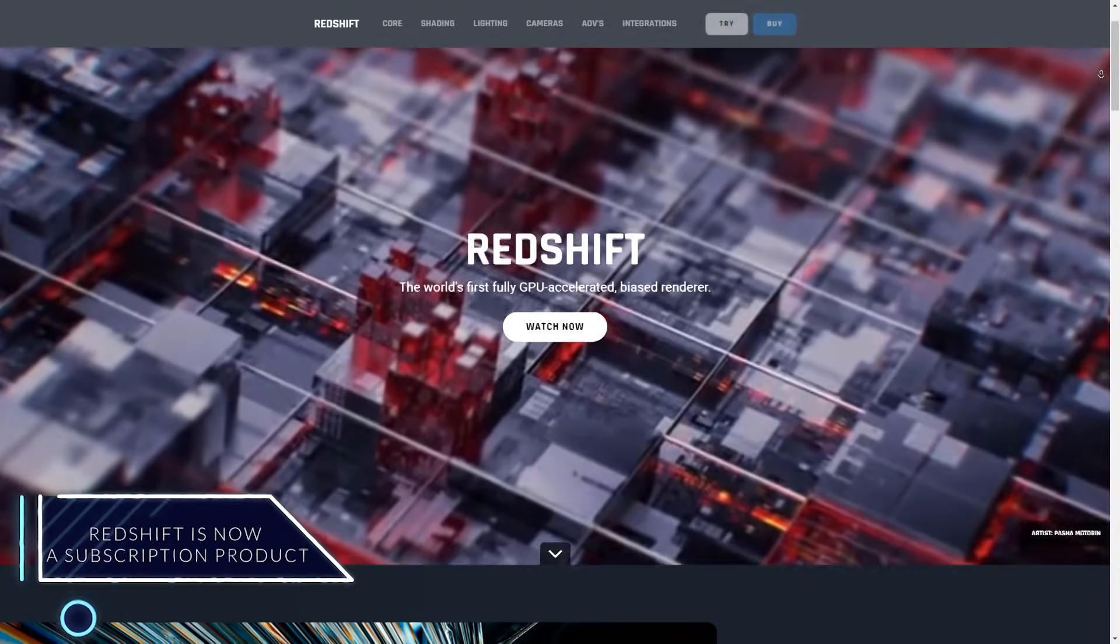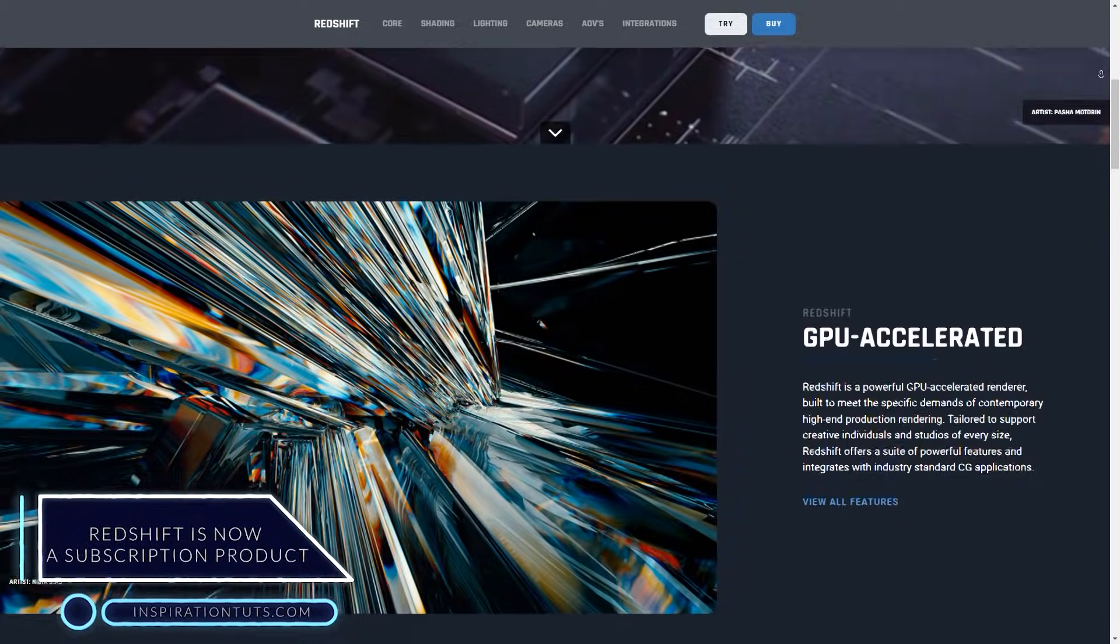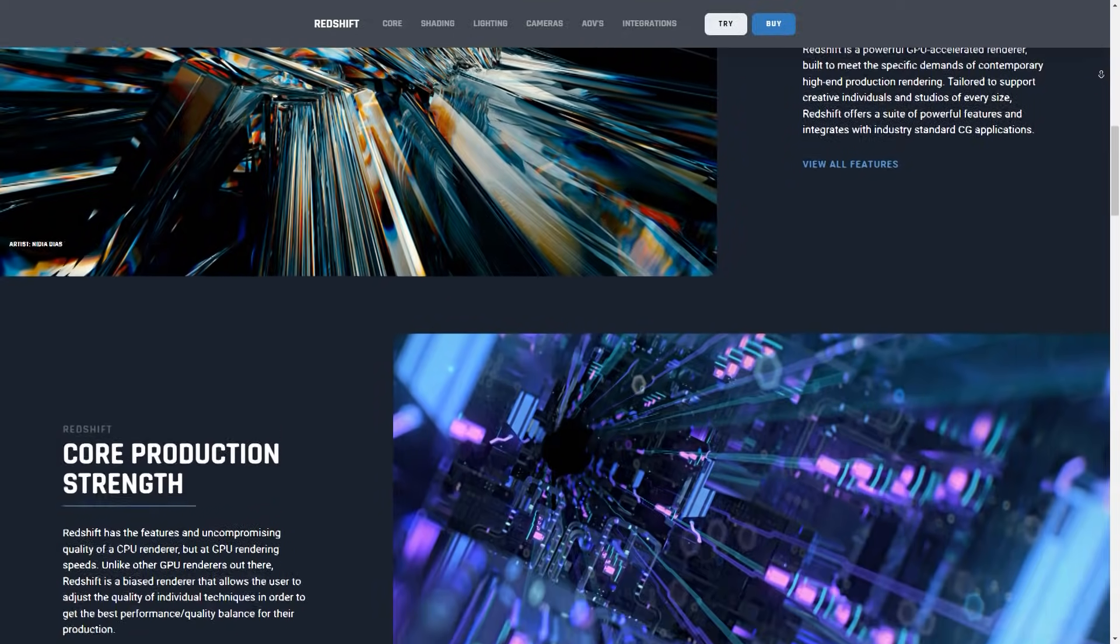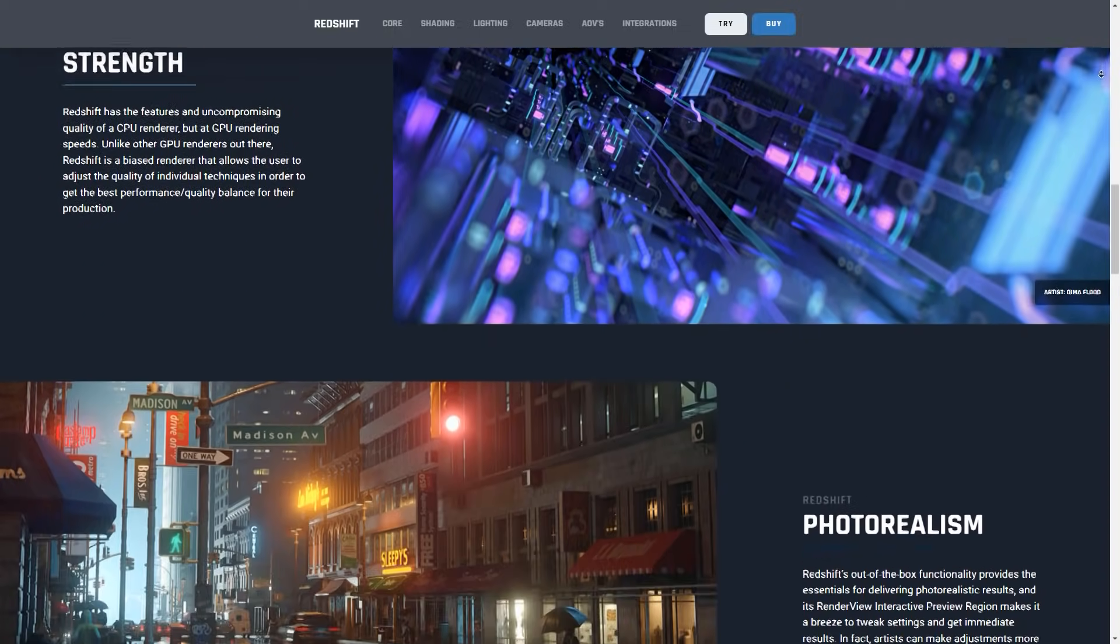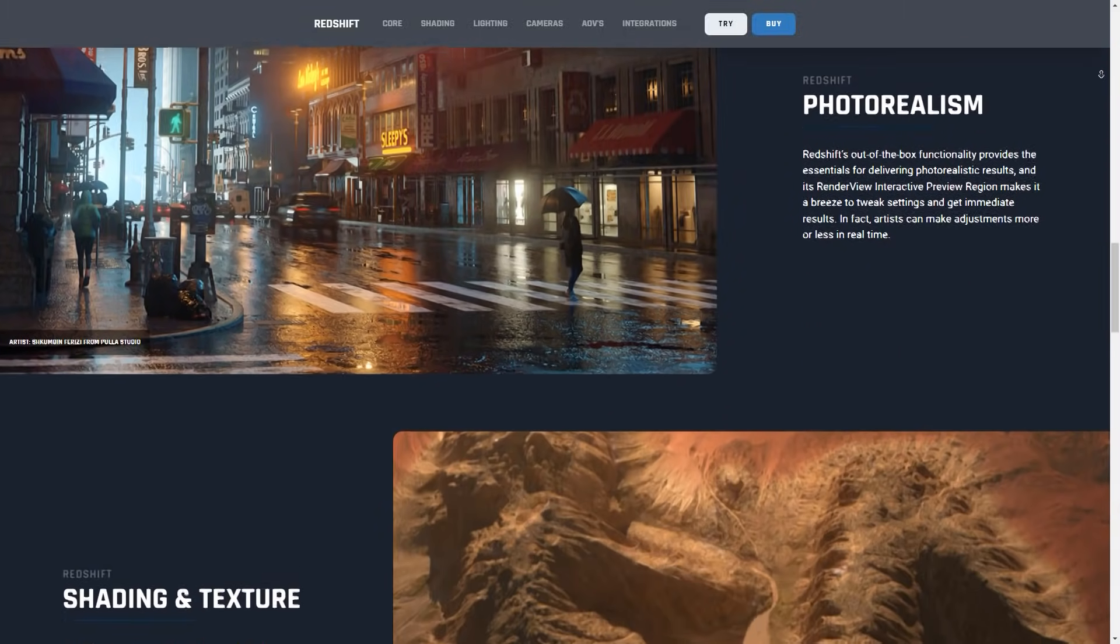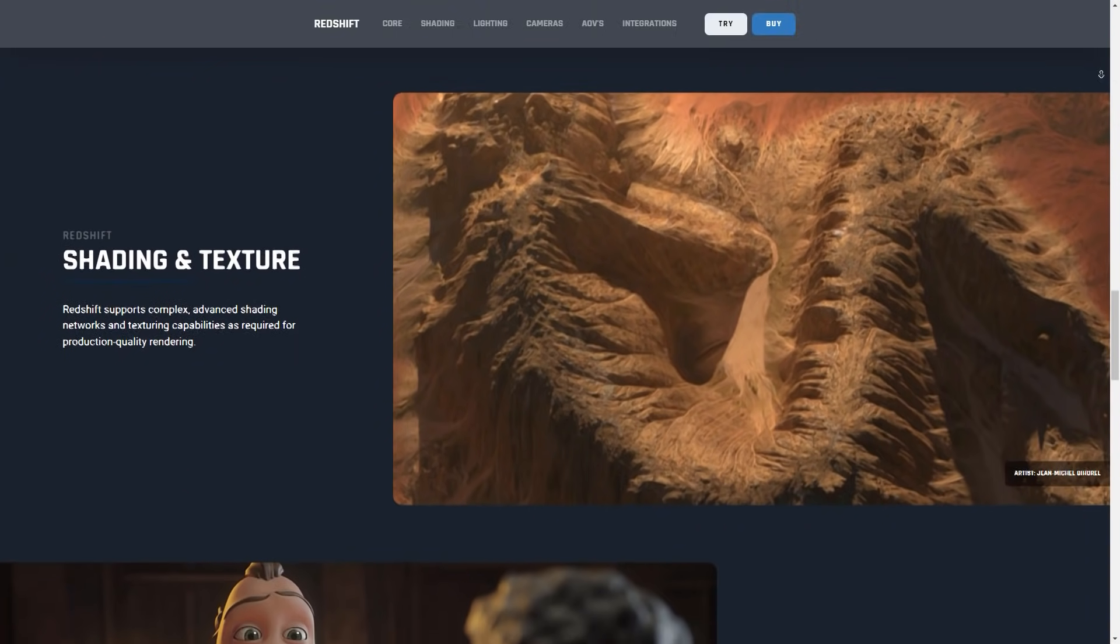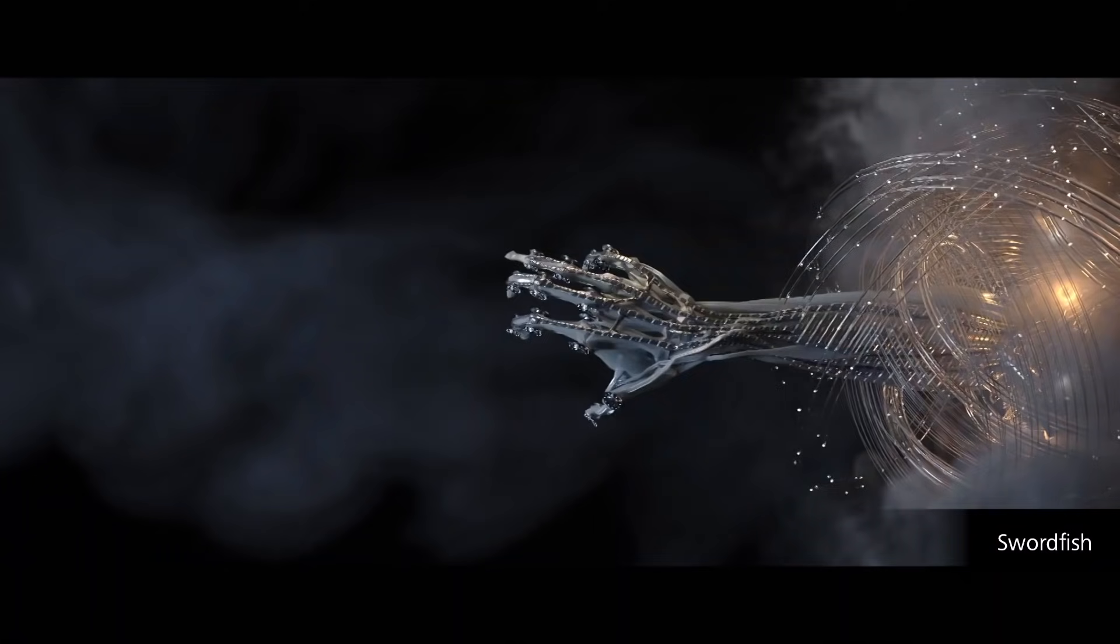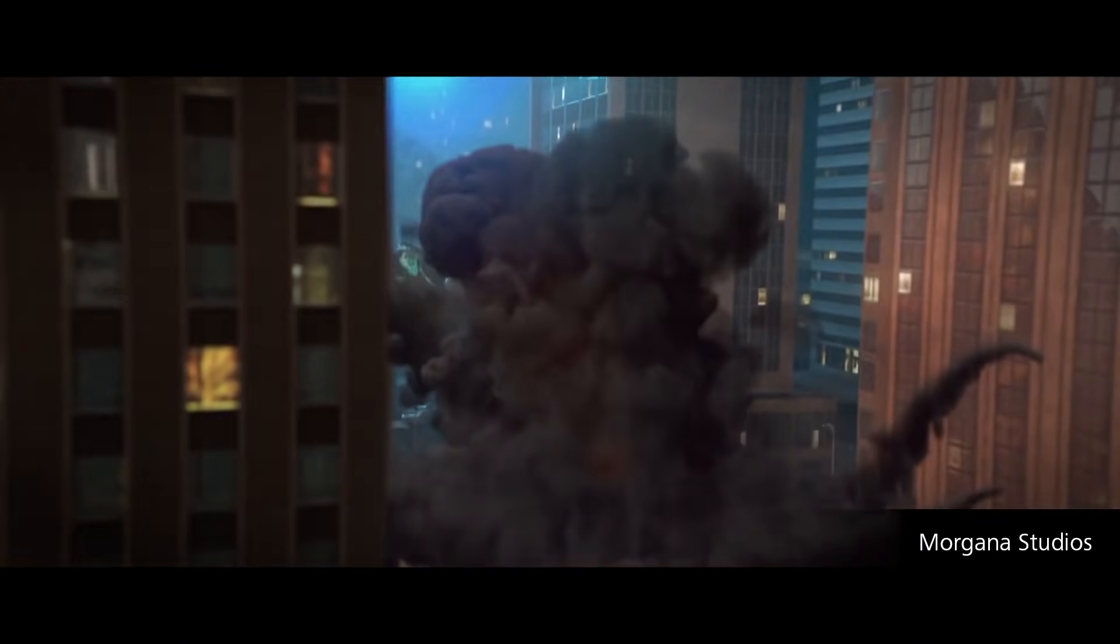Redshift is now available as a subscription product. Redshift, the render engine owned now by Maxon, popular among motion designers and visual effects artists, is now available as a subscription product. The developers stated that offering Redshift via subscription promotes continuous development and maintains compatibility with different DCC applications and hardware platforms, including NVIDIA's CUDA, Apple Metal, and Apple Silicon. Also, they assured Redshift's functionality and performance are fully based upon third-party hardware and software solutions.